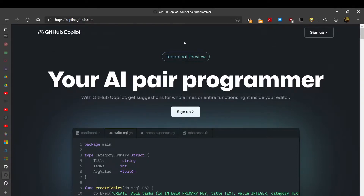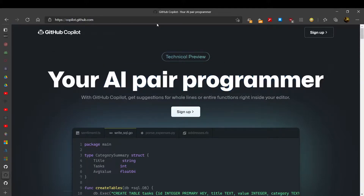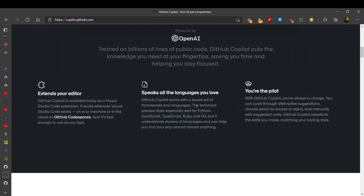Today we're going to talk about GitHub Copilot — I just got access to use it. GitHub Copilot is a new tool by GitHub for AI programming. It provides how to complete and give ideas to your code. It says it works well for Python, JavaScript, TypeScript, Ruby, and Go, but it can understand other languages too.